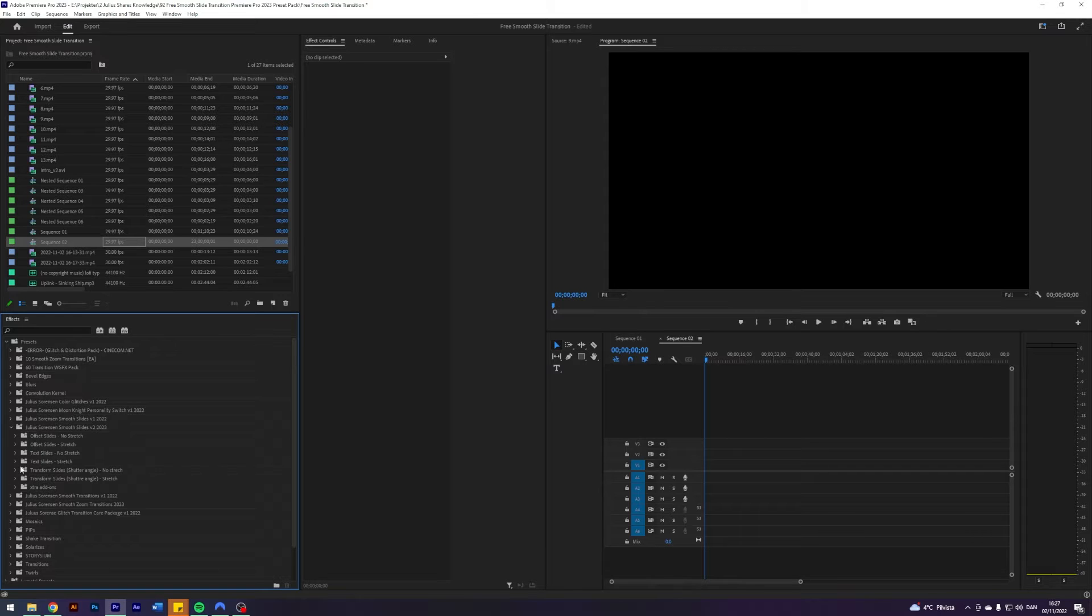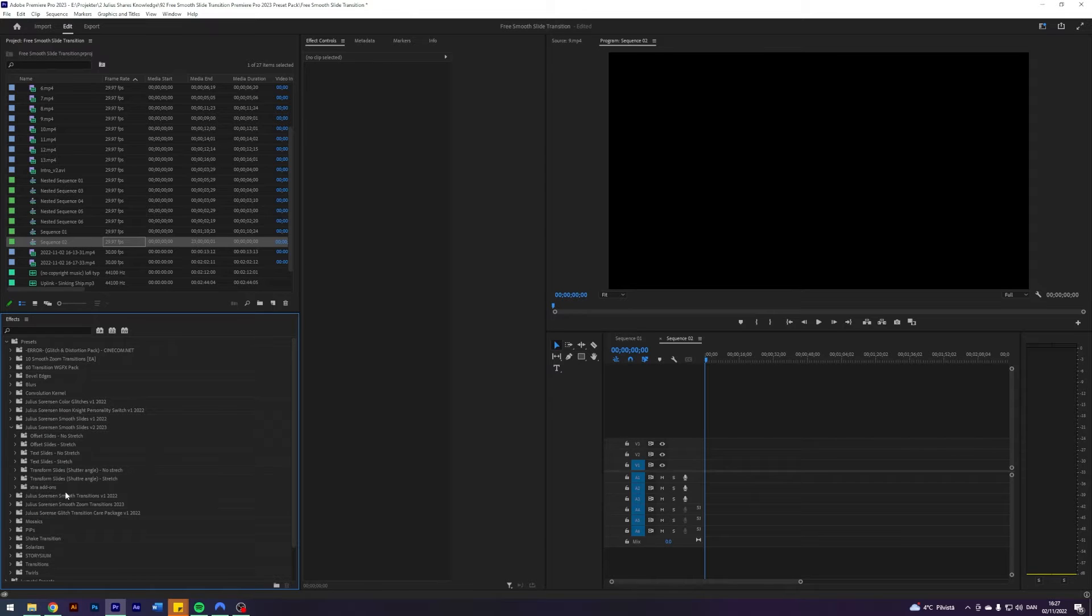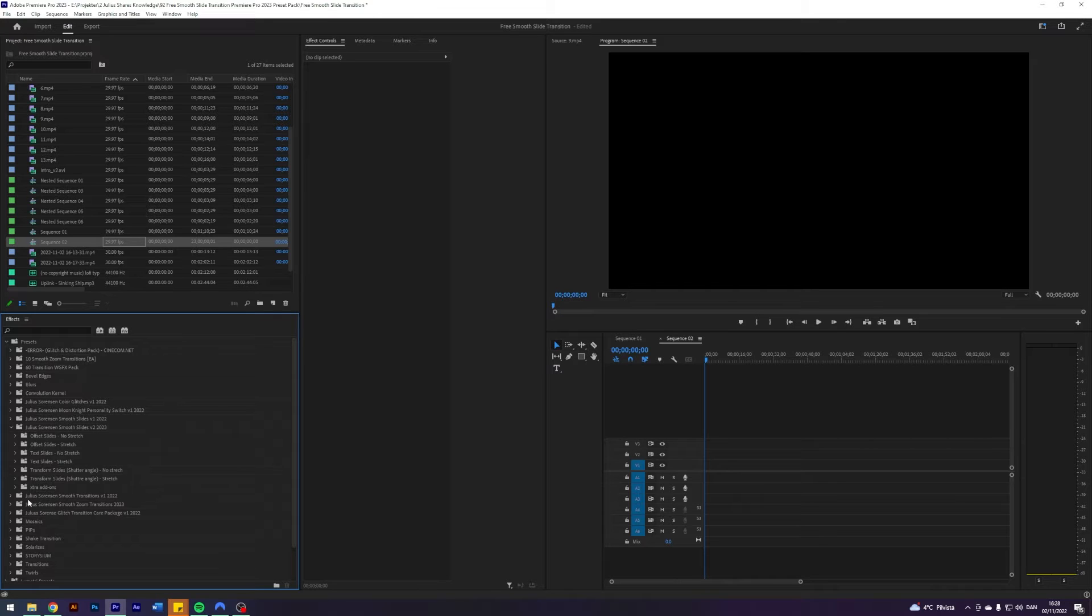six slides without stretch, six slides with stretch, transform slides no stretch. These are utilizing shutter angle instead of directional blur. Transform slides with stretch, these are also utilizing shutter angle. And then there is a folder called extra add-ons.